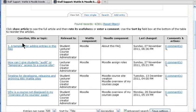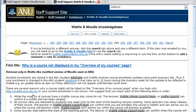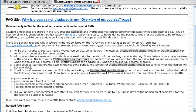That will search all of the knowledge base articles for the term enrolment and we've found one here: 'Why is my course not displayed in the overview of my courses page?' Click on that and you will see that particular knowledge base article.